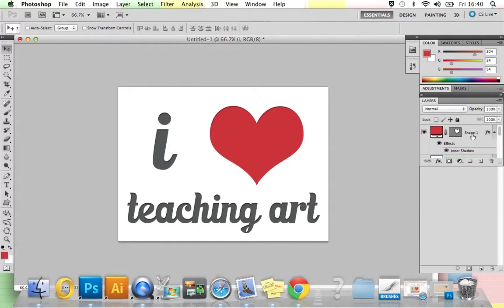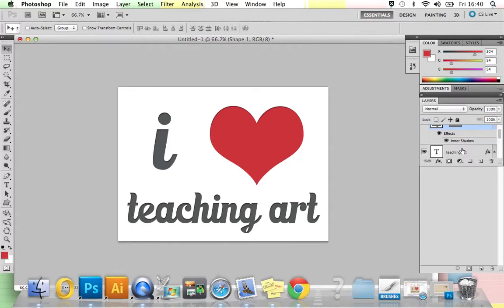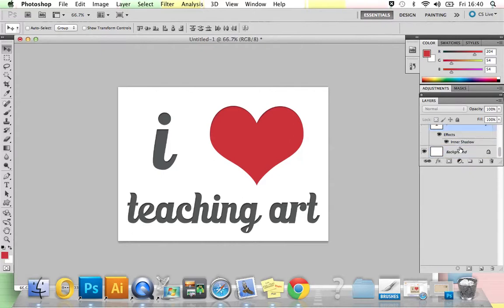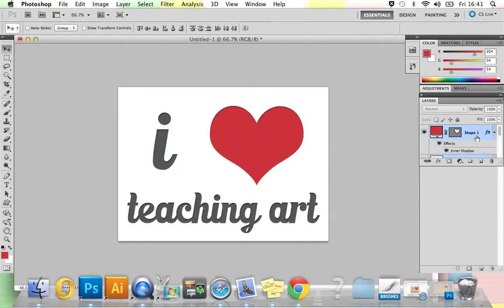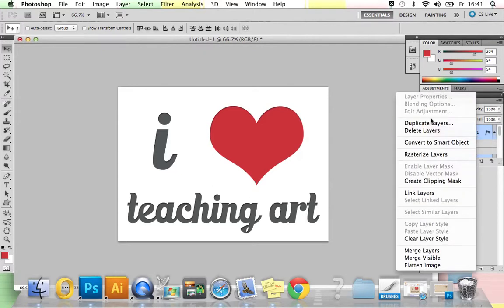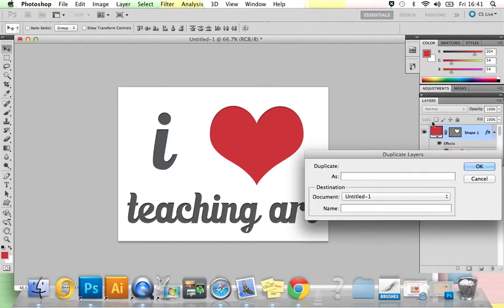You now need to select all of your layers except for the background layer. So start at the top, click, hold down Shift, and just scroll to each layer and select it. Once you've done that, go back to the top, Ctrl right-click, Duplicate Layers, press OK.